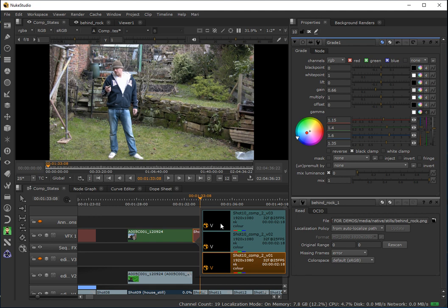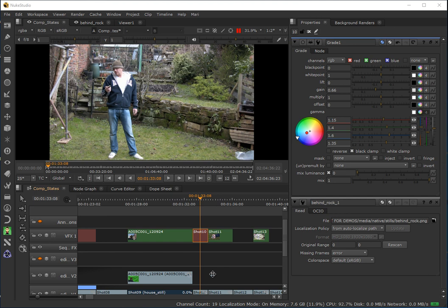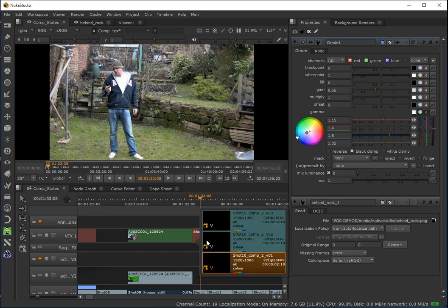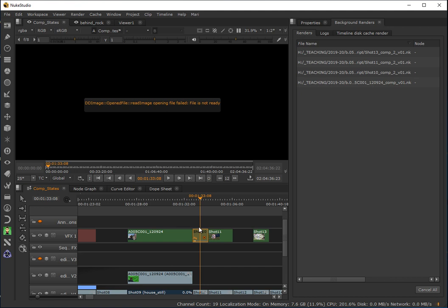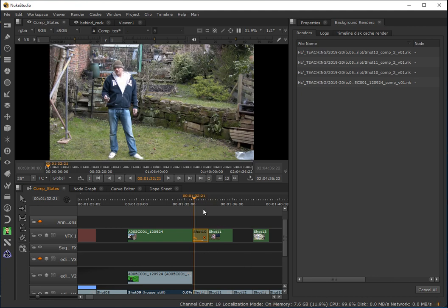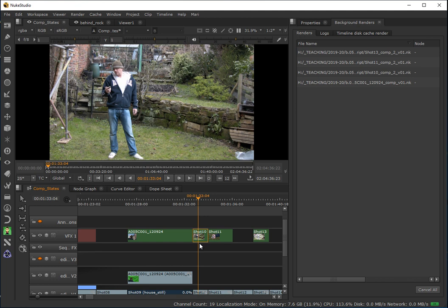When we go back to our comp states and type V, you can see I've now got three versions of this. As yet they're all blacked out, but I can switch between these and have the effect change in real time on the timeline. I'll select the first version, right-click on the clip, and render that comp. We can see this is rendering the unaffected version — the one saved before I made any changes. So that's now rendered — if I type V, I've got one rendered version.